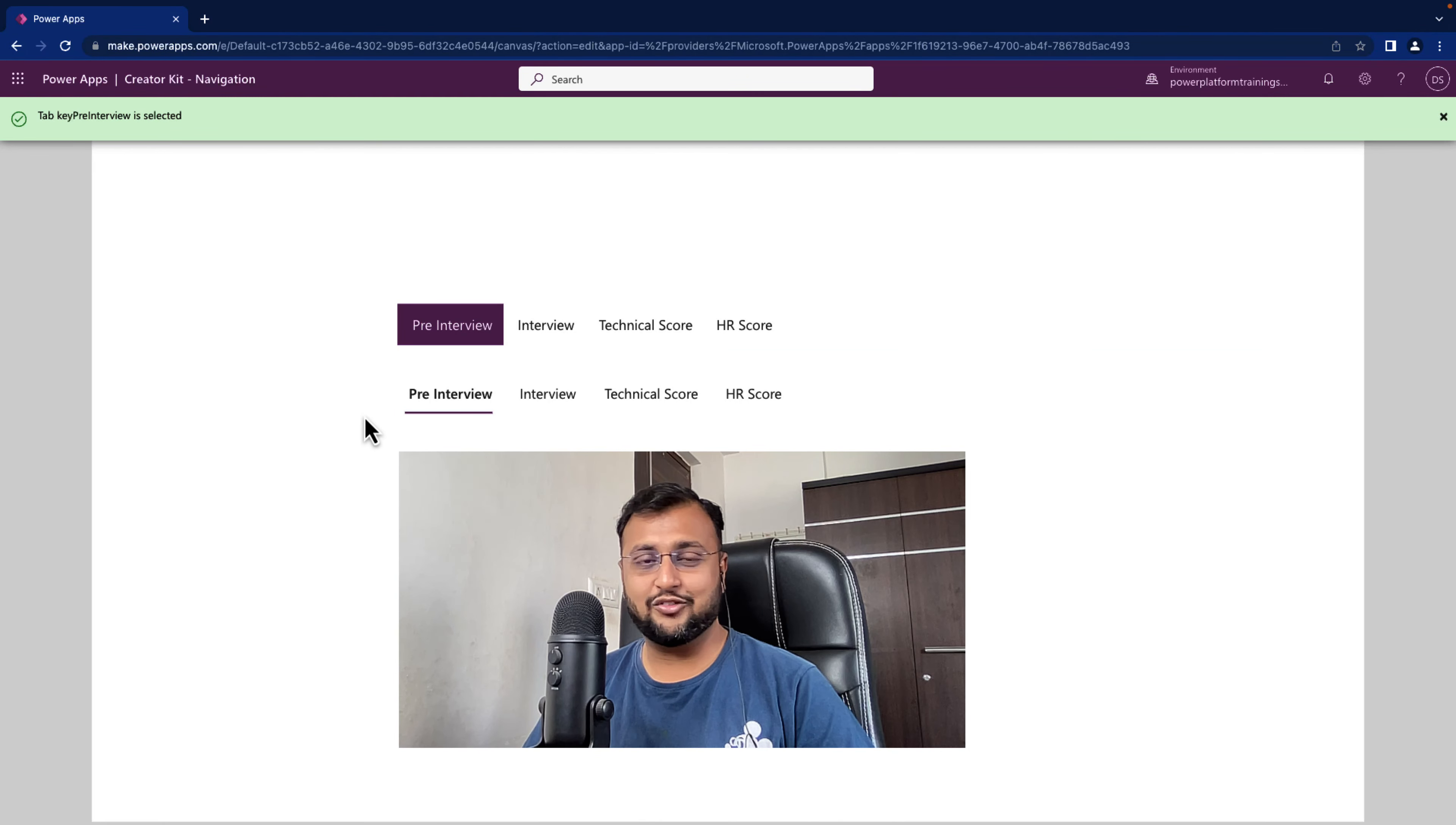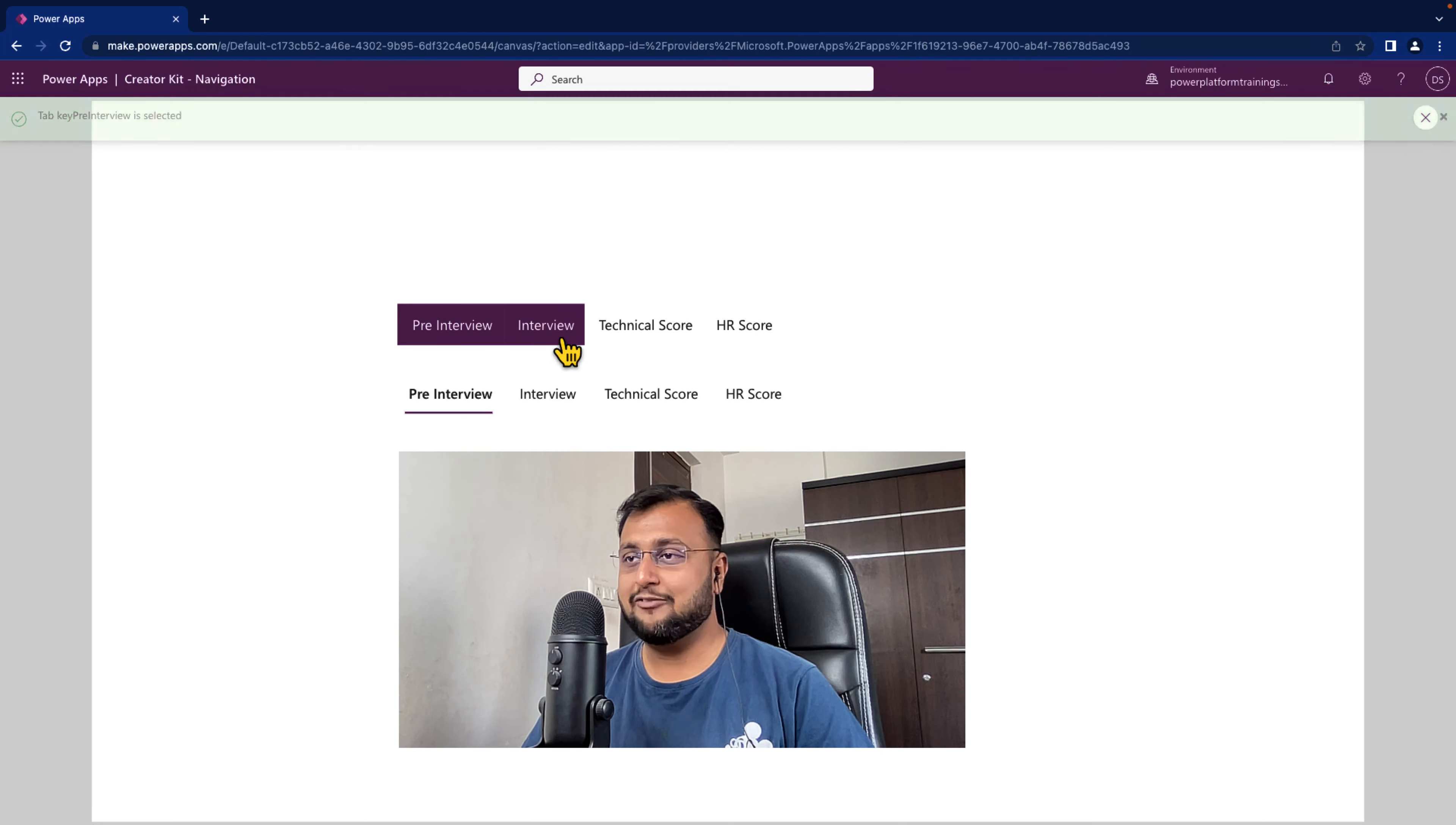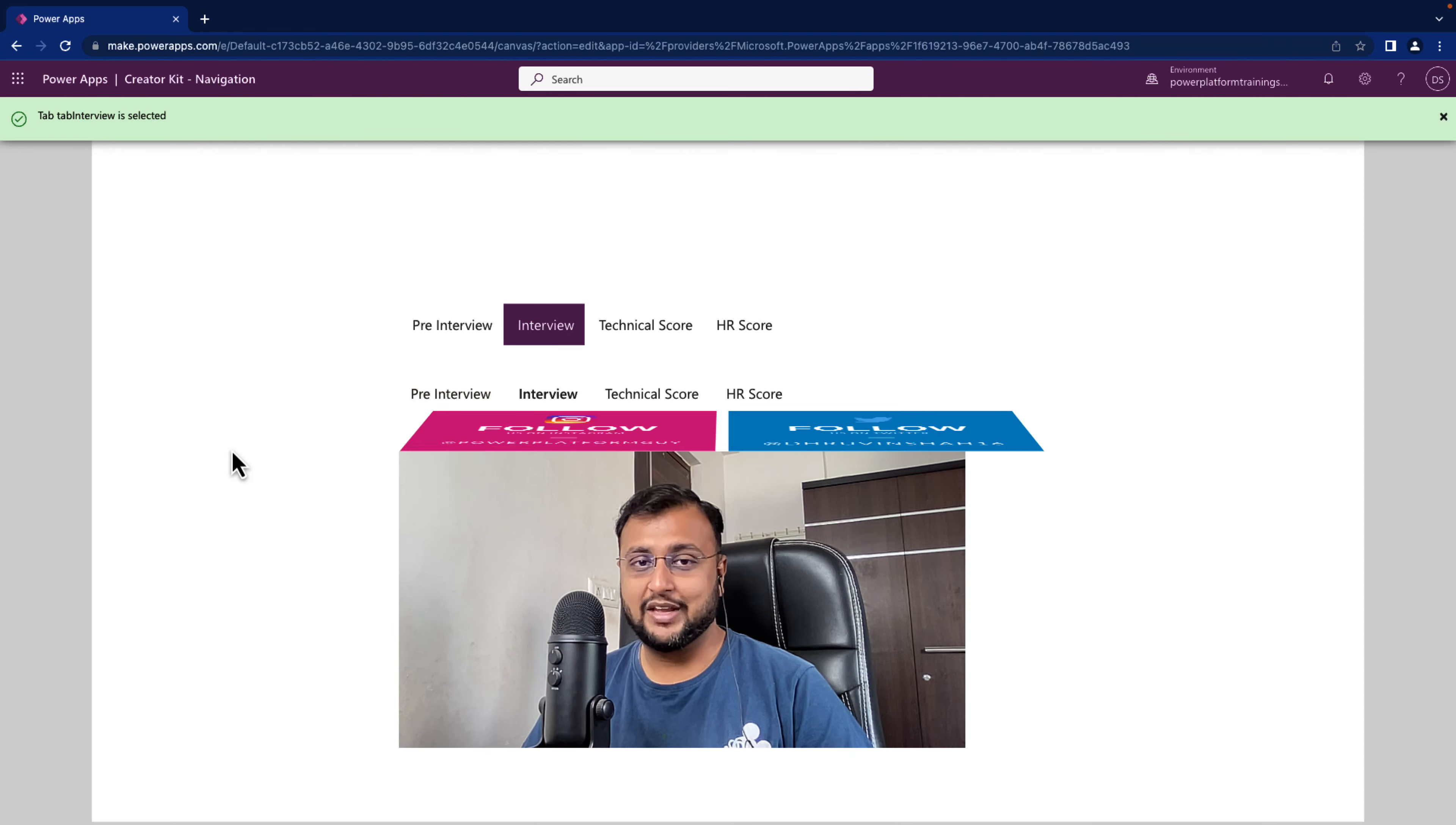Hey Makers, this is Dhruveen and today let's talk about one of the interesting Creator Kit components. Today we'll be talking about how we can create this type of amazing Fluent UI tab component inside PowerApps. So let's get started.